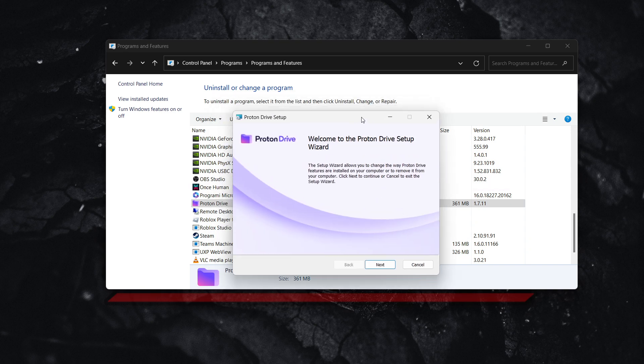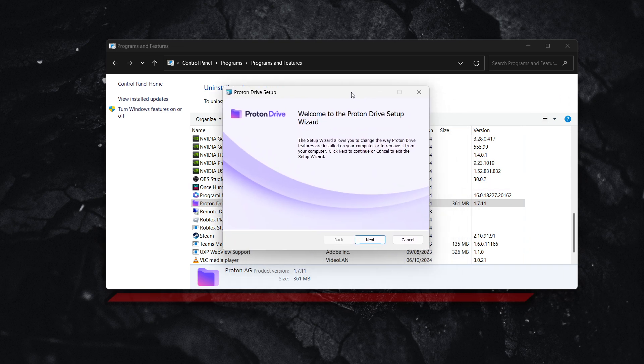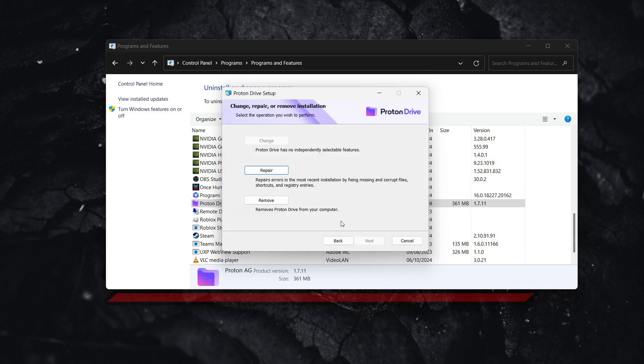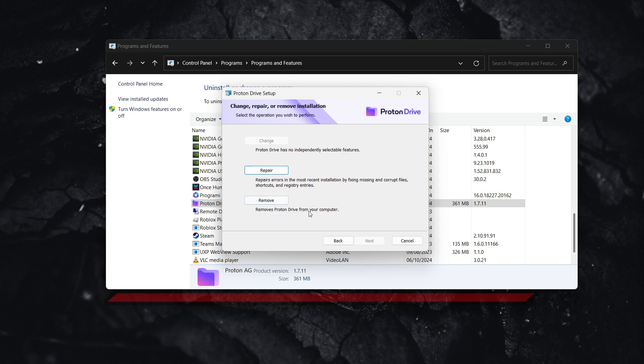And then over here you'll see this drive setup. Now as you can see you can press next and then over here you can decide if you want to either repair or remove this program. If you just want to remove it from your computer, simply press remove and that will remove the program automatically.